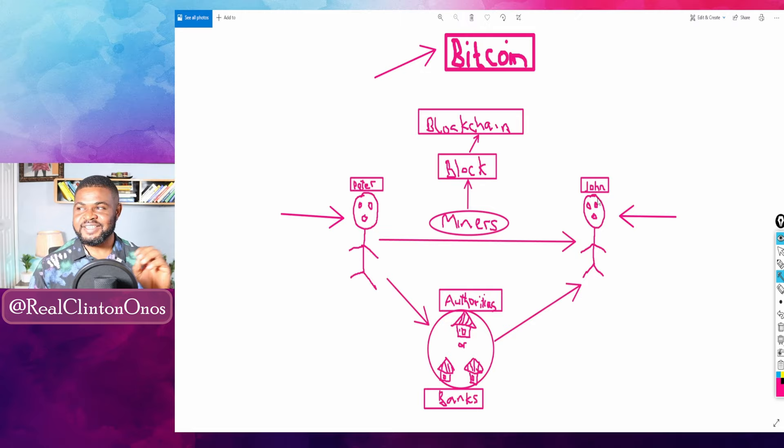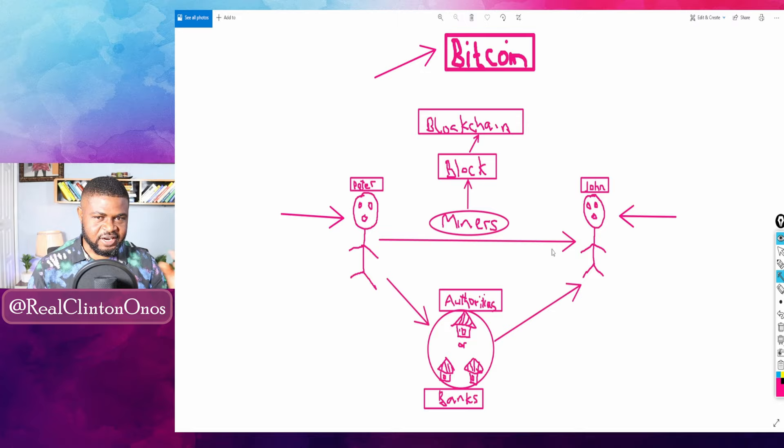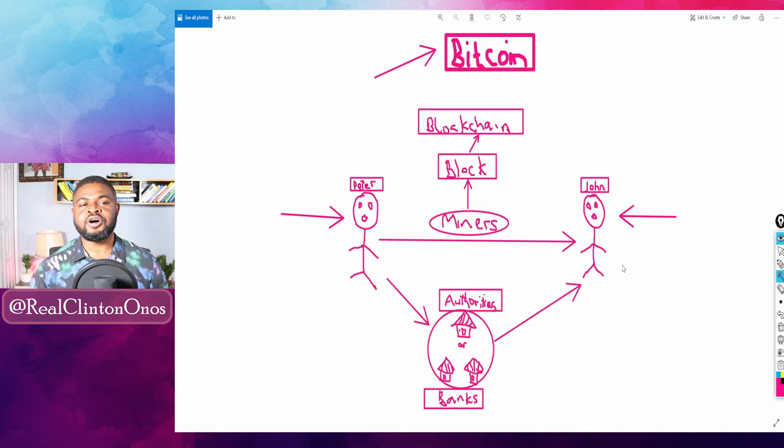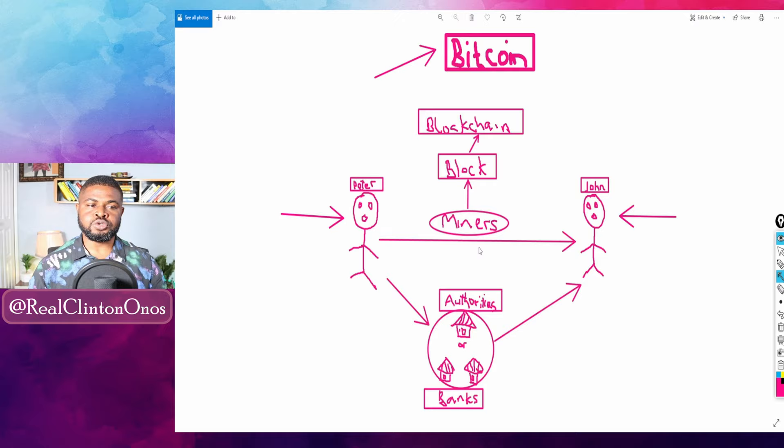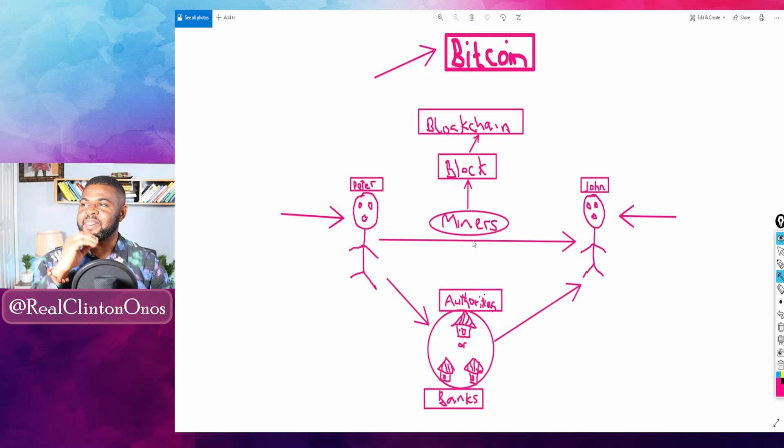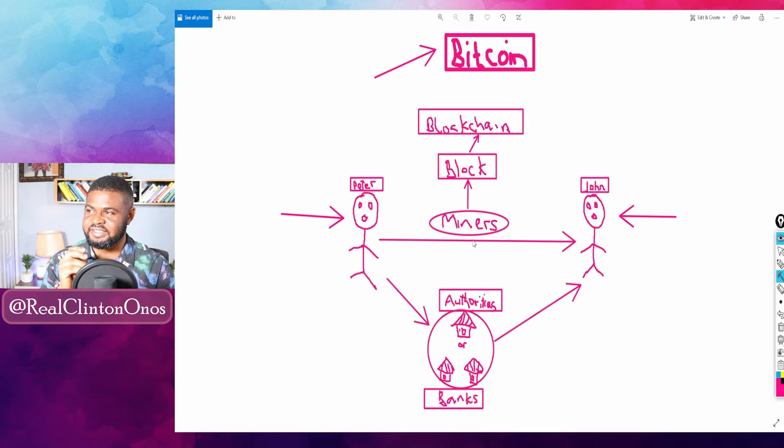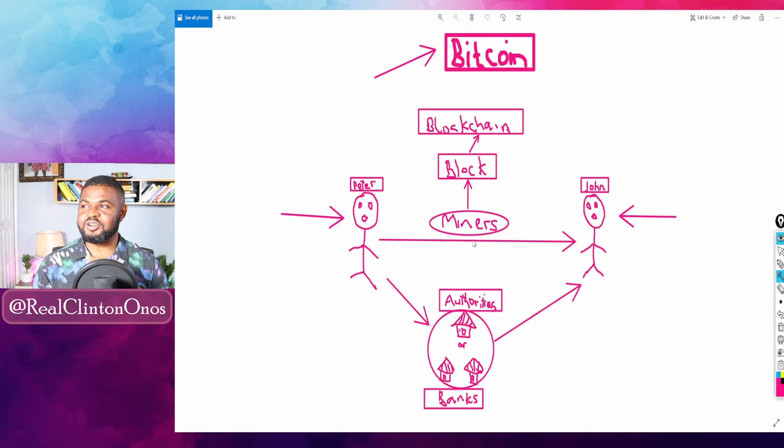Peter can move his Bitcoin to John using the Bitcoin network and this basically goes through directly from Peter to John without third party. Of course that's the question of controversy. Unlike the traditional bank, I'm sure you're used to traditional banks, your transaction has to go through authorities and of course other banks if necessary before your money can get to John.